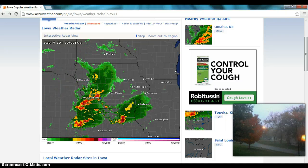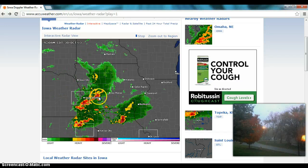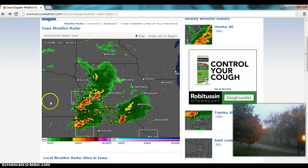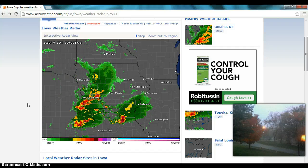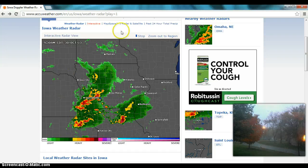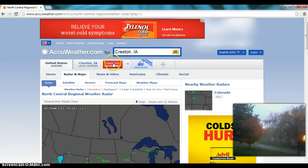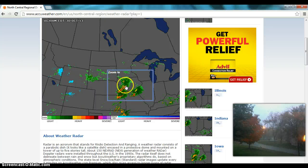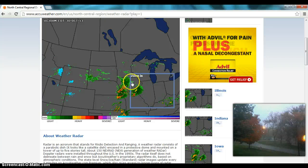That peg is where I am at, so that red right there is the storm that's passing over. This is central — actually this loop is a little bit old. Let's zoom out the region. I'm using AccuWeather, so let's not use any copyright infringements here. Okay, this is for educational purposes, but there you go.